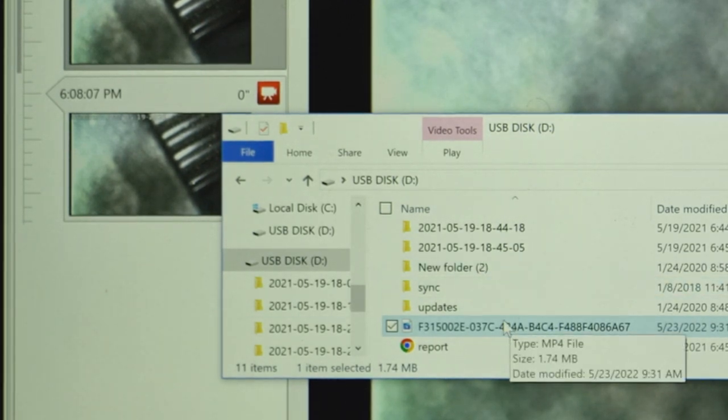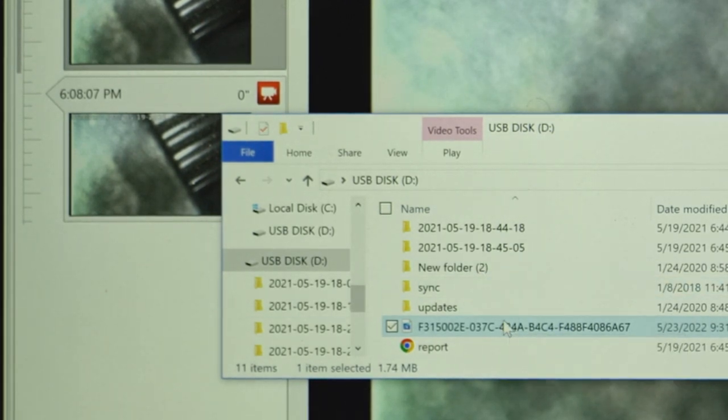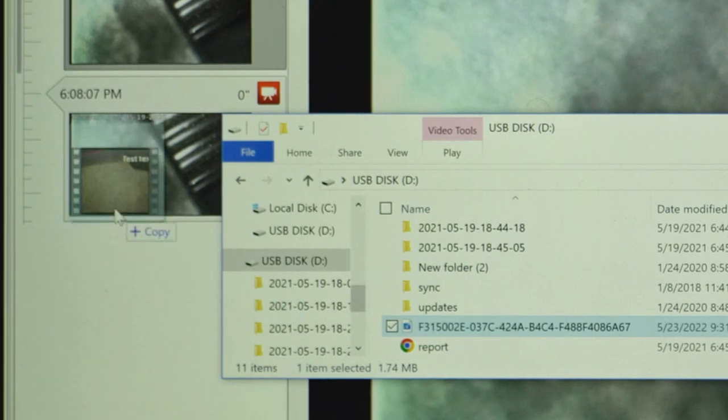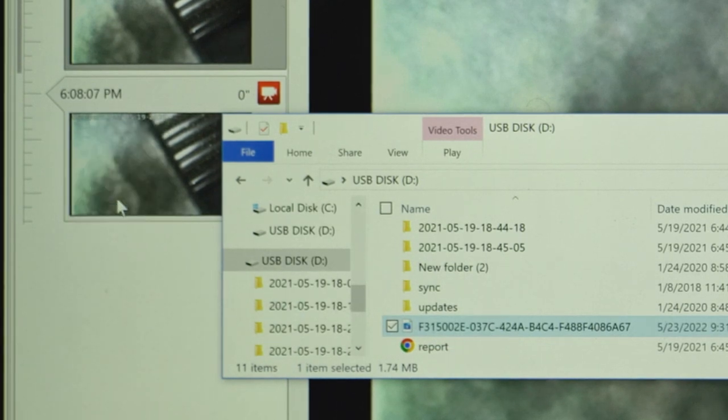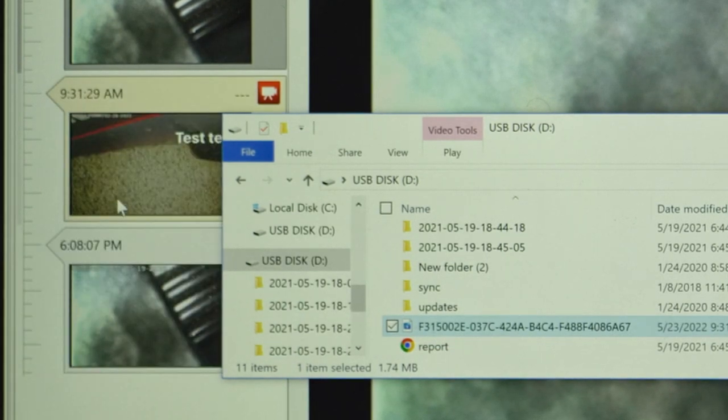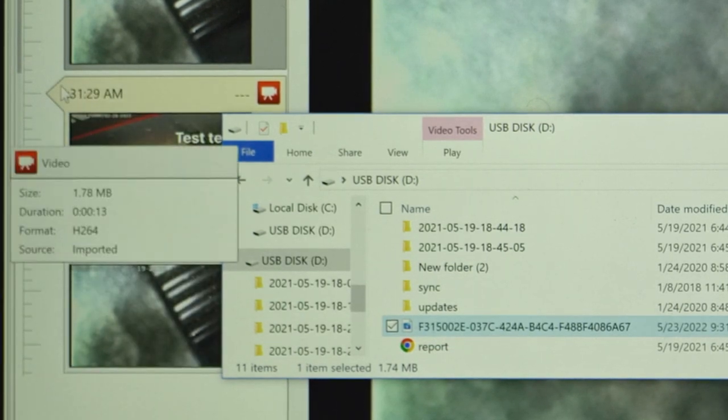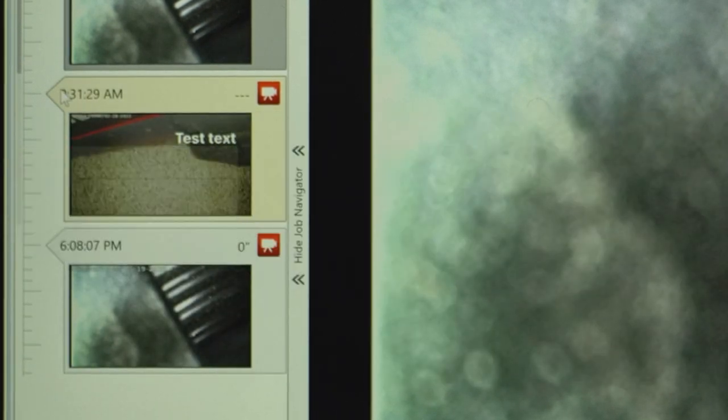So the trick is to drag it onto another piece of media, and then if you need to, you can reposition it.